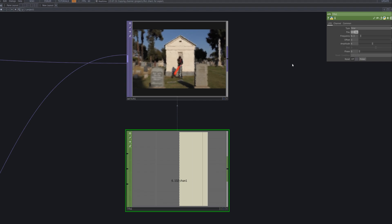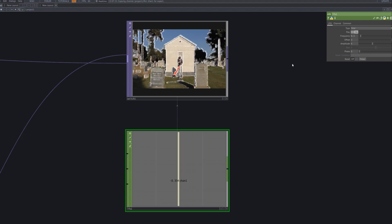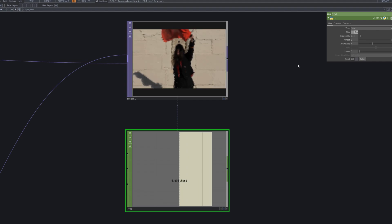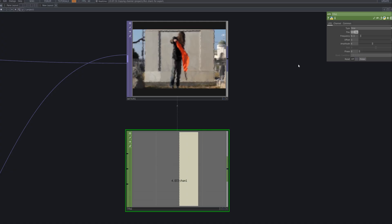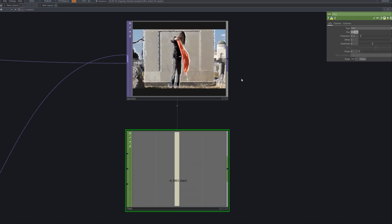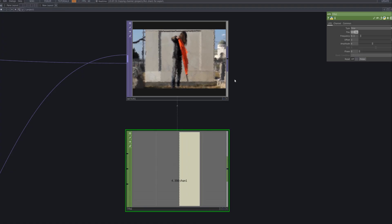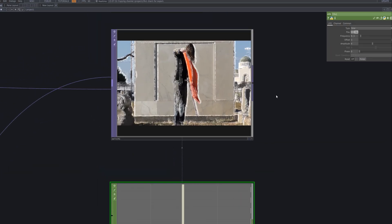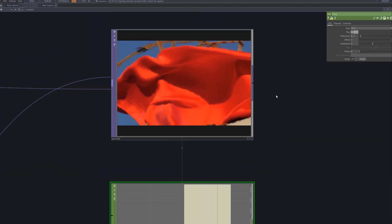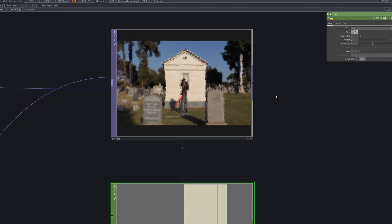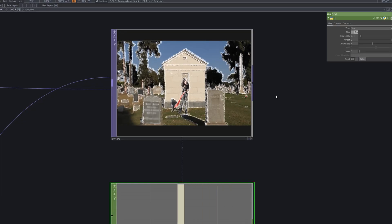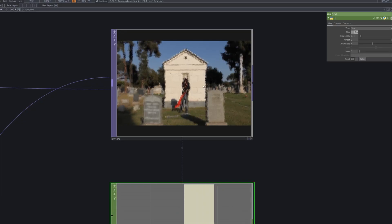Here, we introduce an LFO to drive the index of the switch top. By connecting a sine wave output, the contour layer smoothly fades in and out as if the noise filter itself is breathing. This technique turns the composition into a dynamic, evolving effect, bringing the GrainscapeFX to life as an organic, time-based visual.